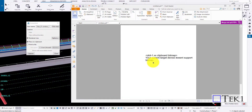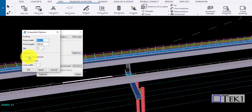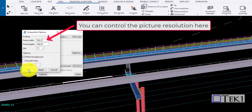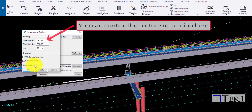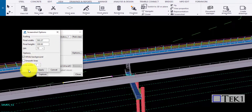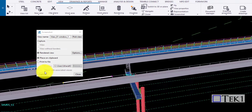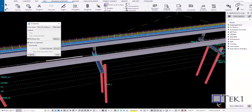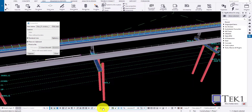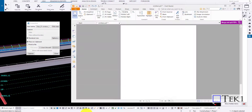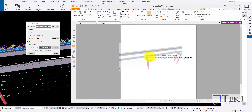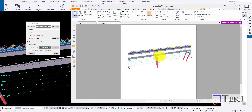Now, to change the background to a white image, go to options and check the white background checkbox. Follow the same steps. You can see the image with the white background.